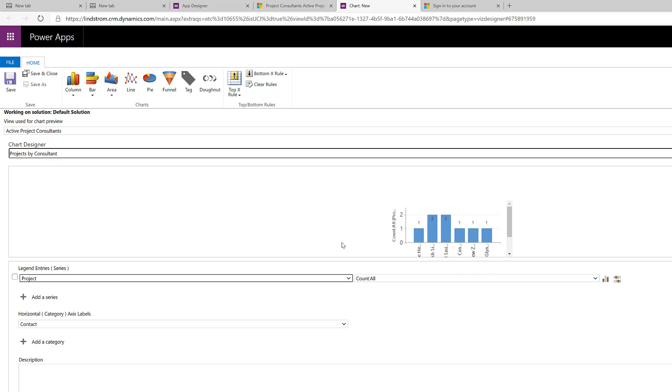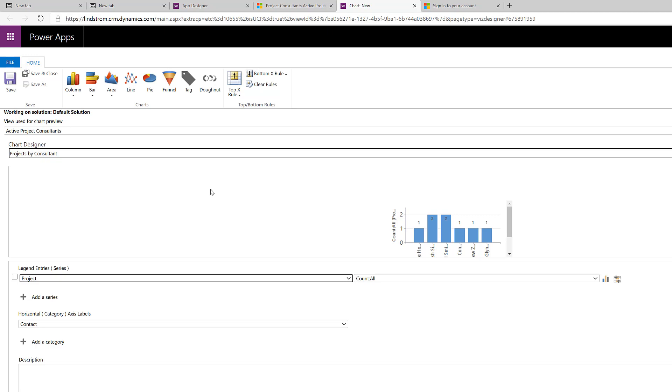And now, one thing to mention is you can now use this chart with views that don't have those fields on them. And so, this lets us have a lot of flexibility with this. And we could then put this on a dashboard so we can easily see the number of consultants, number of projects by consultant.